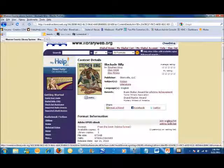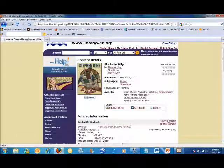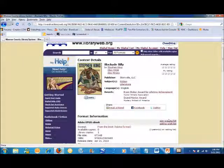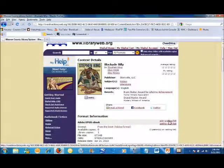To place an e-book on hold, click the Join Waiting List link and enter your email address. When the e-book becomes available, OverDrive will notify you.